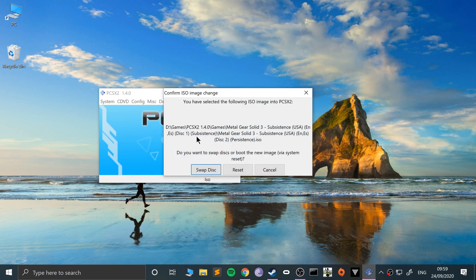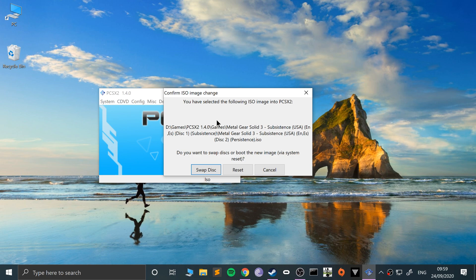Imagine it's asking for disc 2. Click that, then you'll get this pop-up: you have selected the following ISO image. This is the important part: do you want to swap discs or boot the new image via system reset?